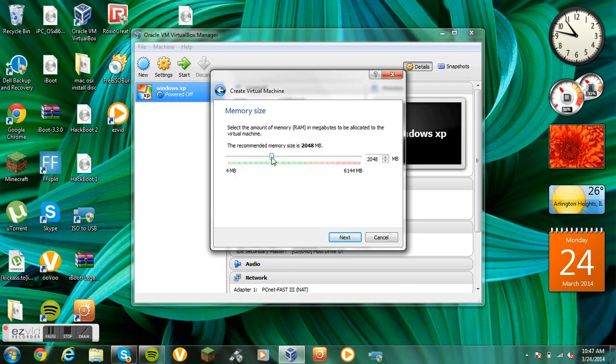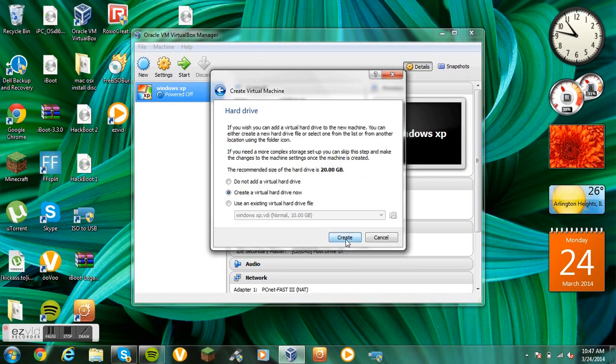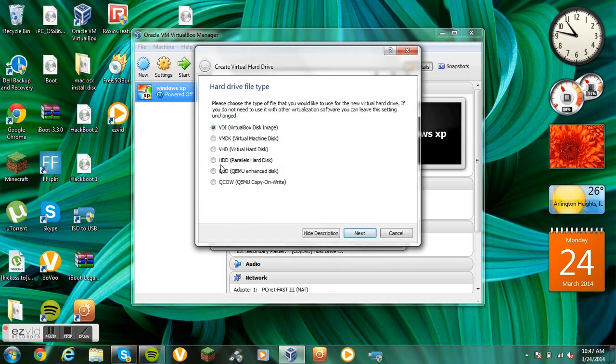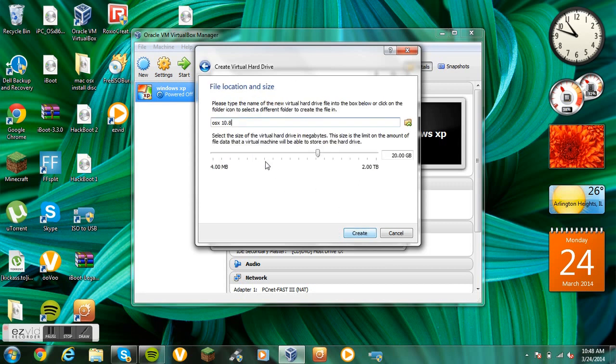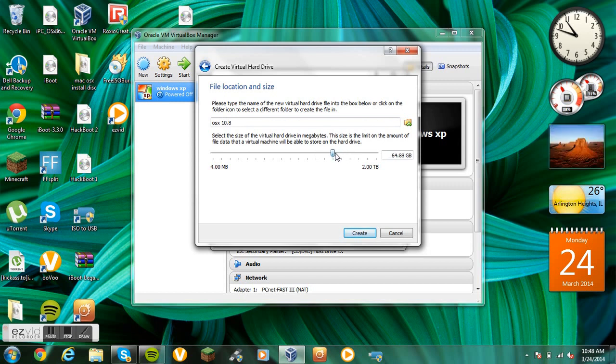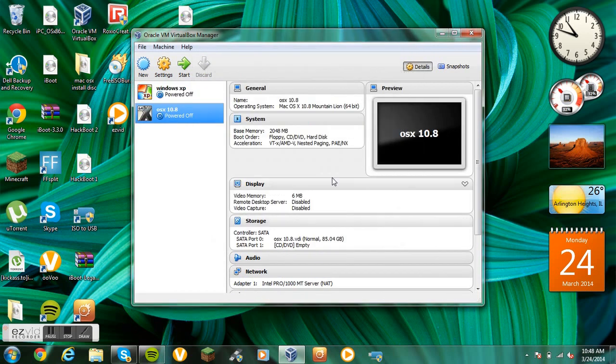For the amount of RAM, I would just leave it the way it is. Create. Don't select anything else. I'm going to leave it at VDI. I'm going to leave it dynamically allocated. Then you can change how much gigabytes. I'll say I want it to be 85.04.